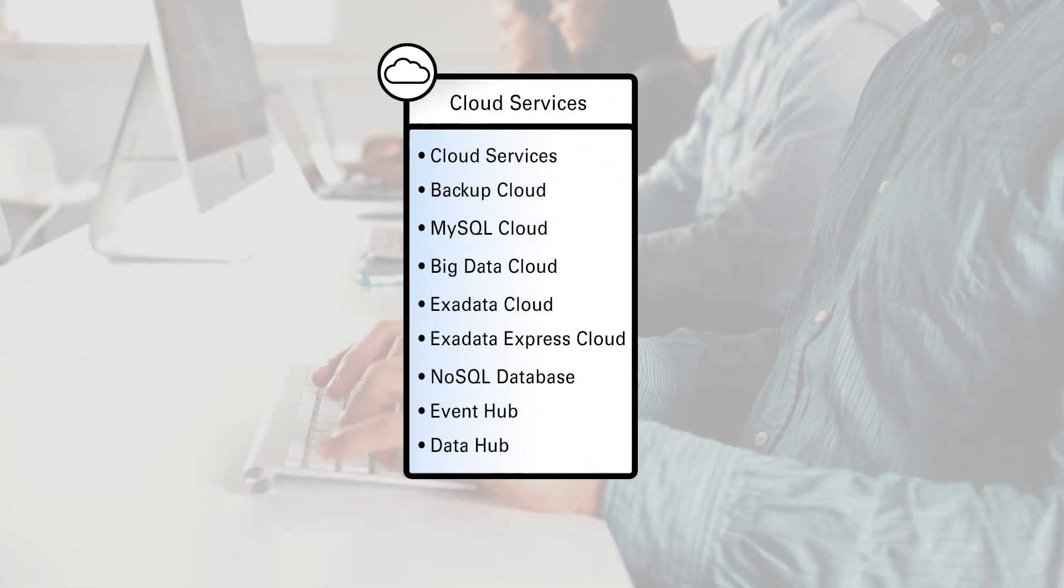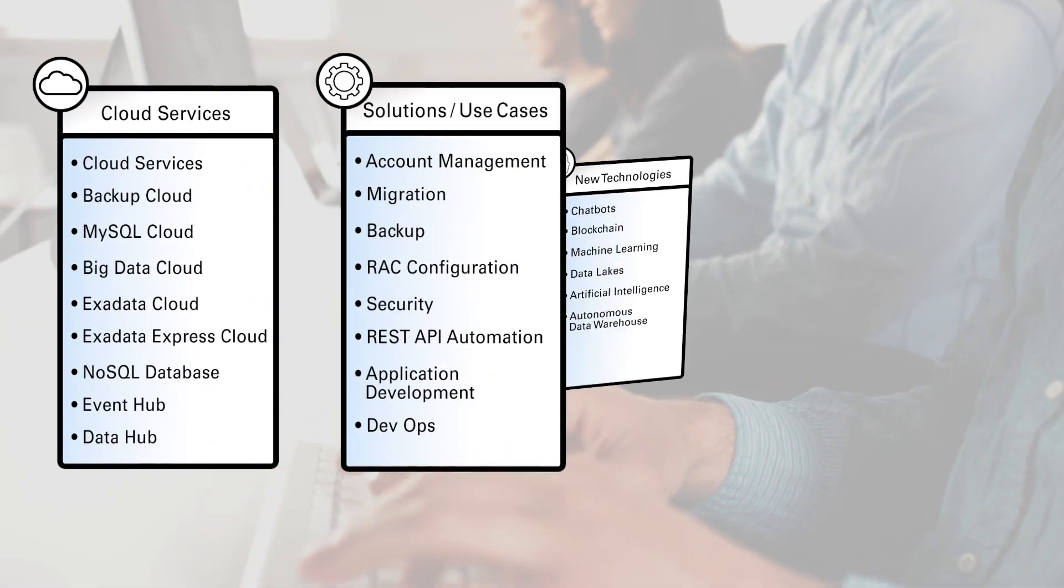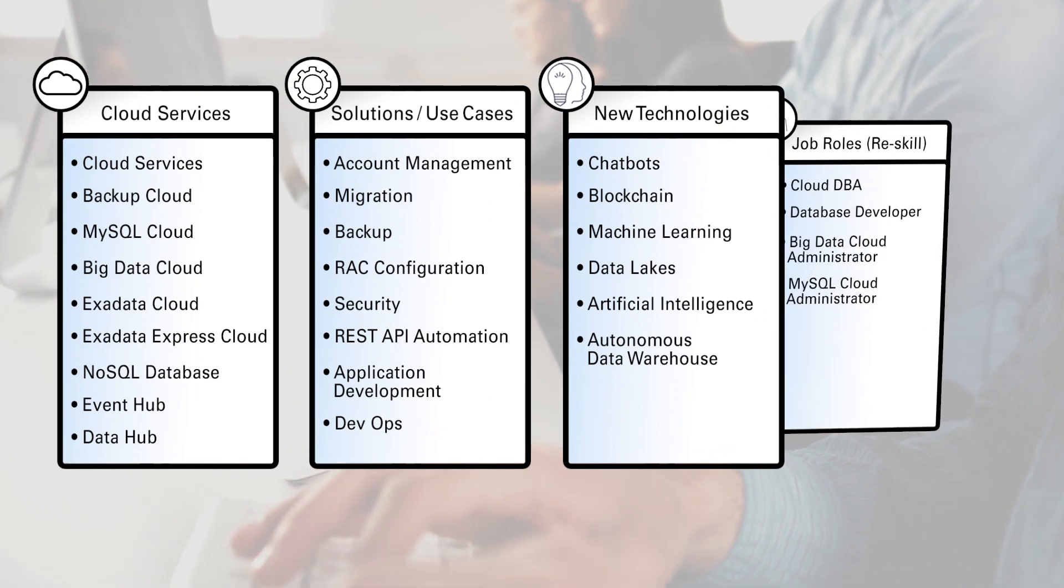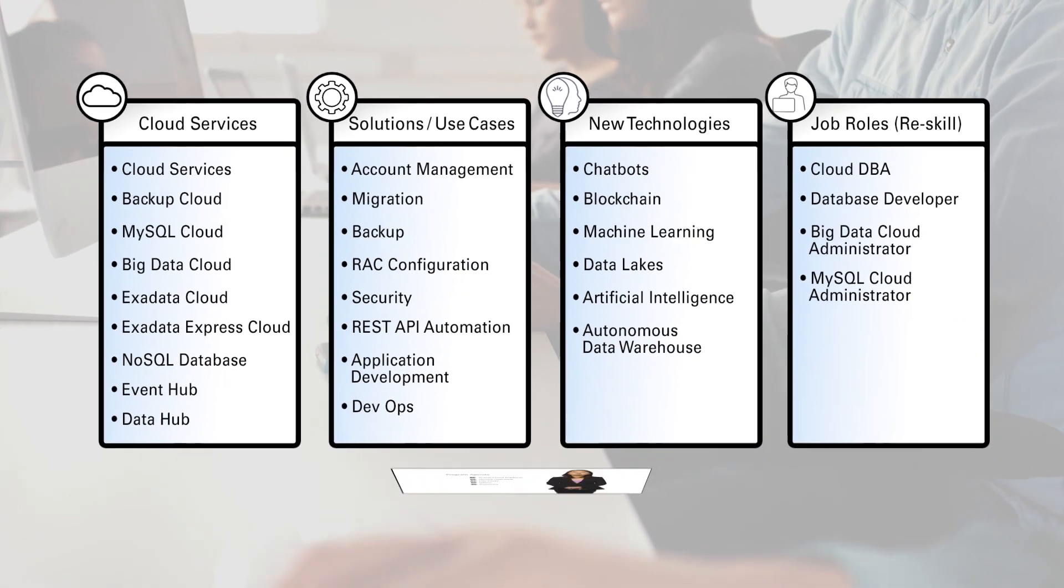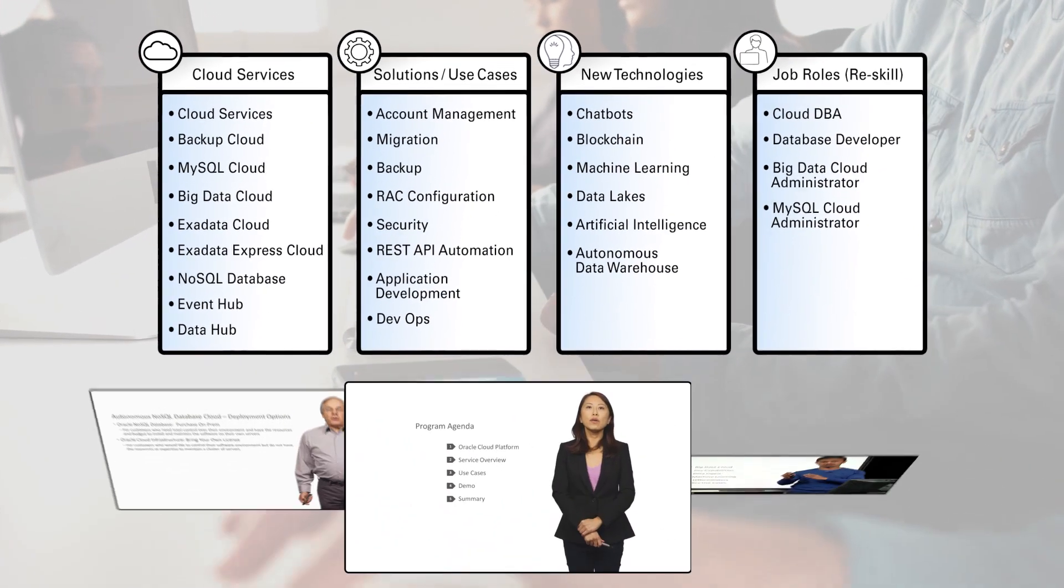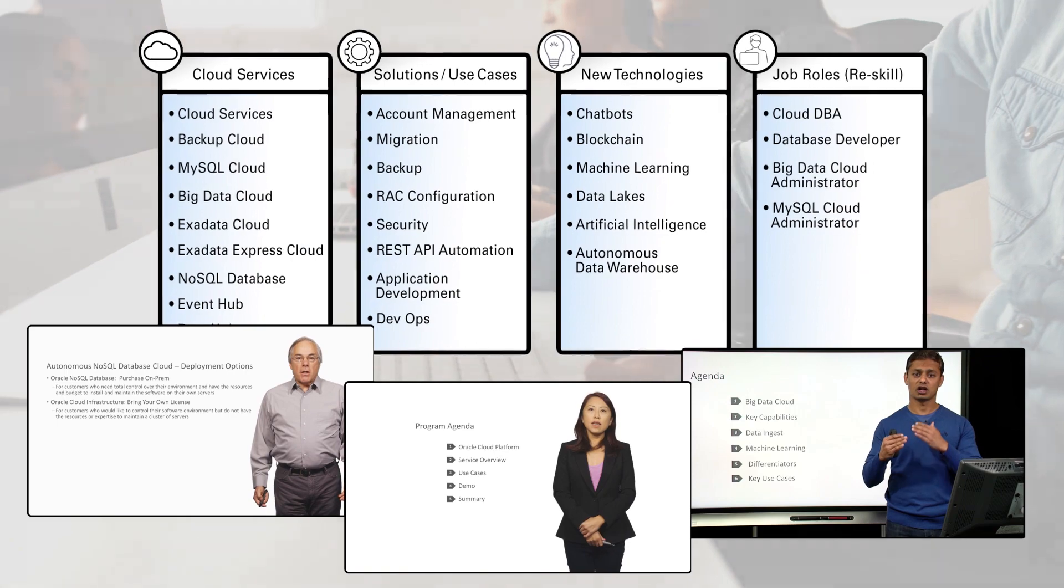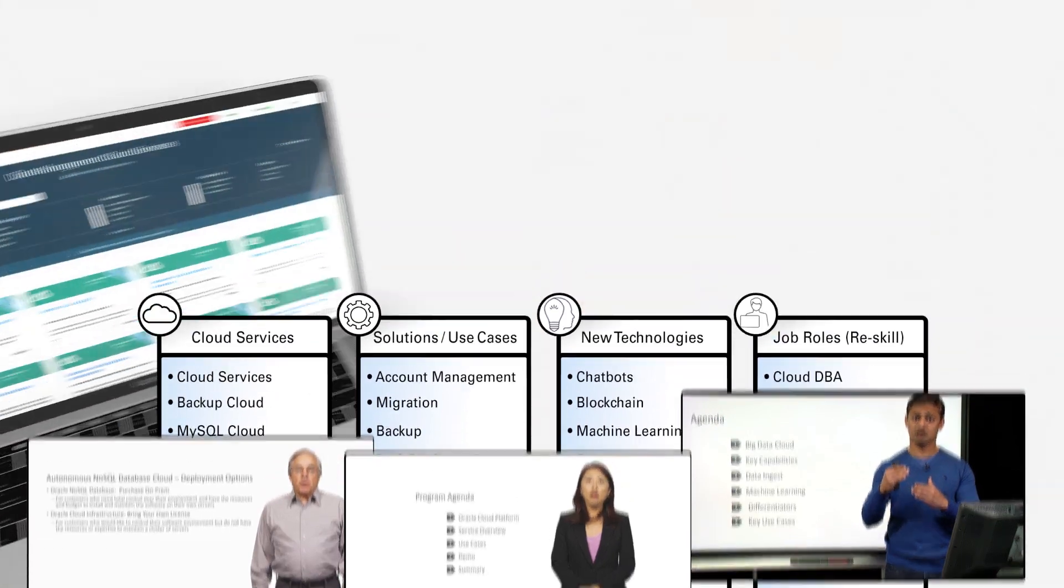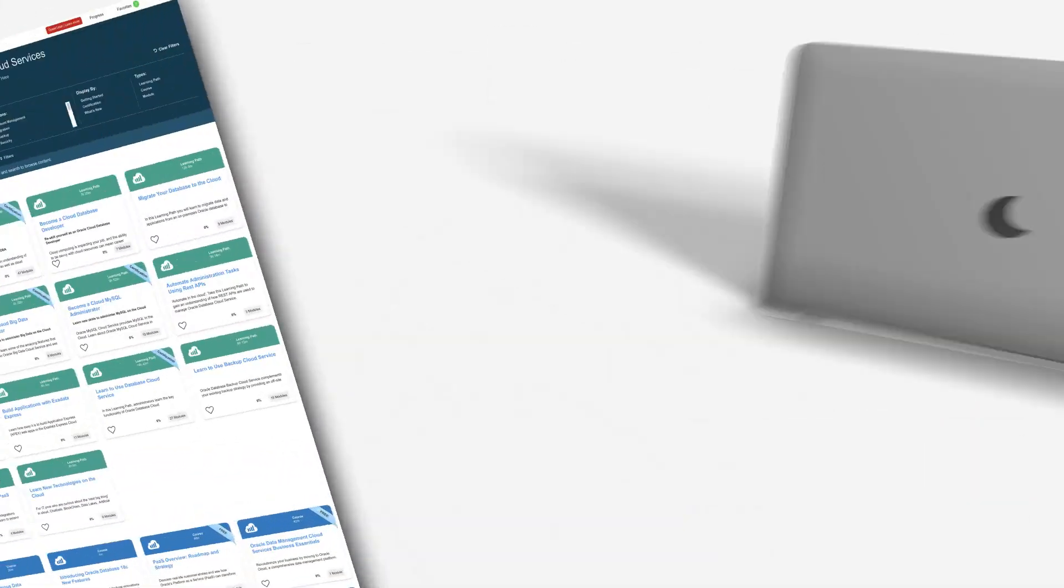Trained by a specific cloud service, solution, new technology, or job role. Learn through use cases based on real-world examples and practical applications taught by top Oracle experts.